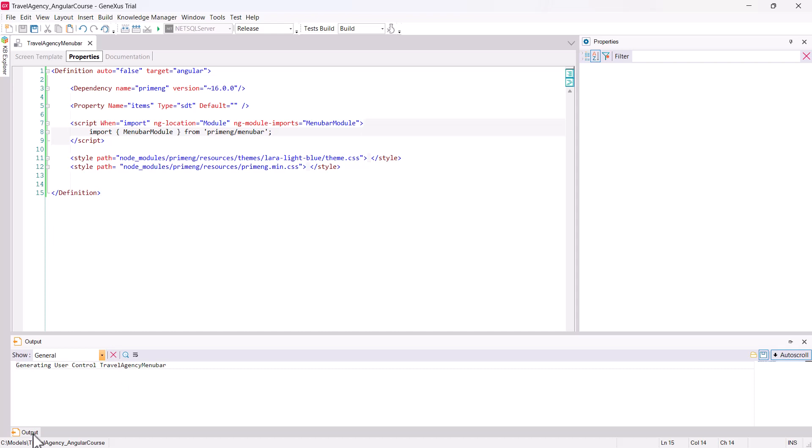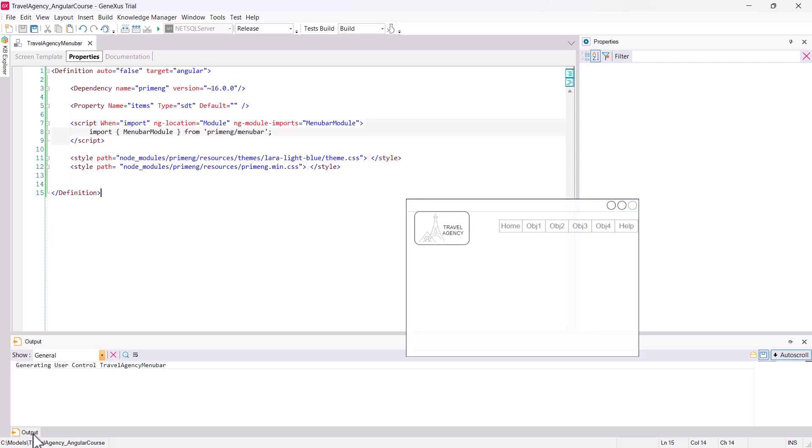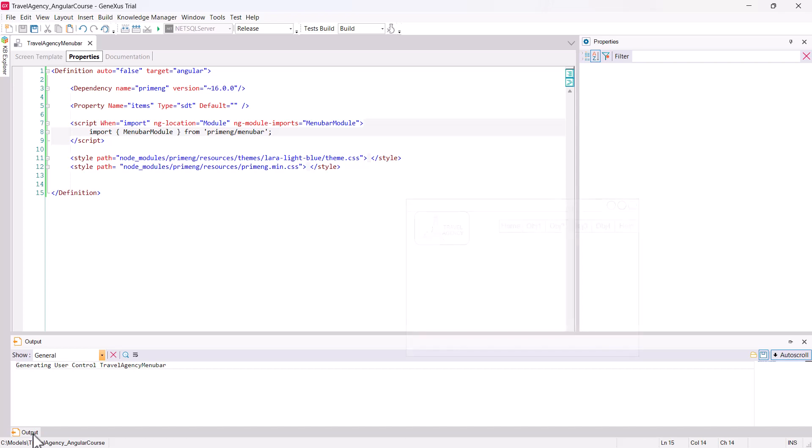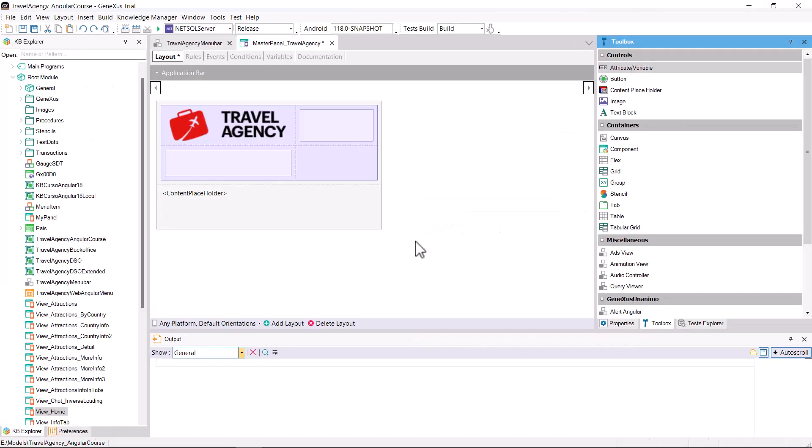Now proceed to include it in a panel object. The best place to include a menu is in a master panel object, so that the menu is present in all of the app's screens, ensuring quick access to the various parts.